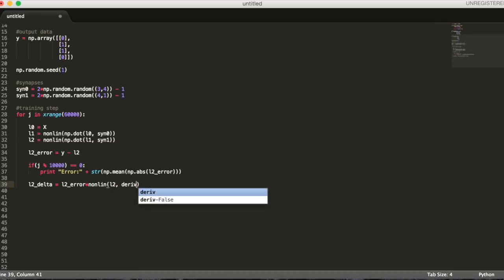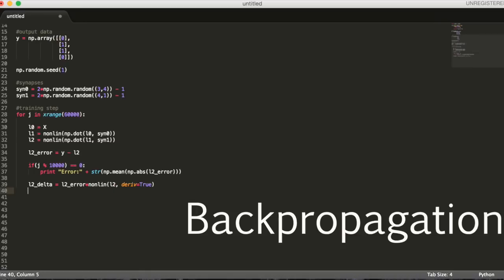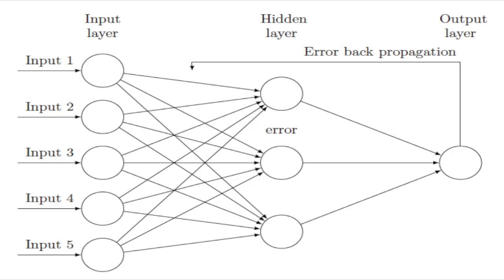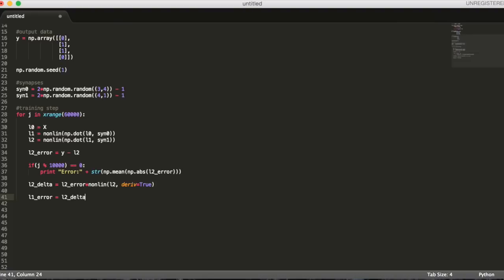Then, we'll want to see how much layer 1 contributed to the error in layer 2. This is called backpropagation. We'll get this error by multiplying layer 2's delta by synapse 1's transpose.